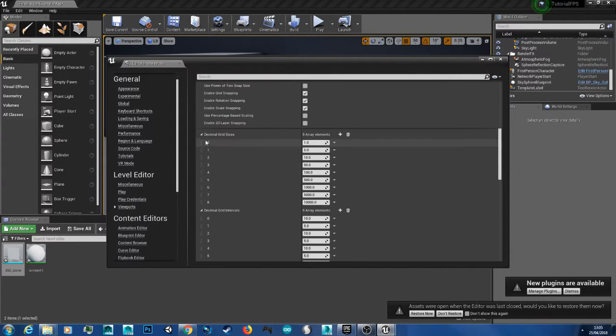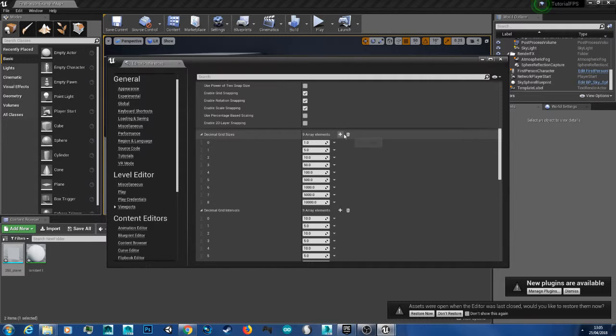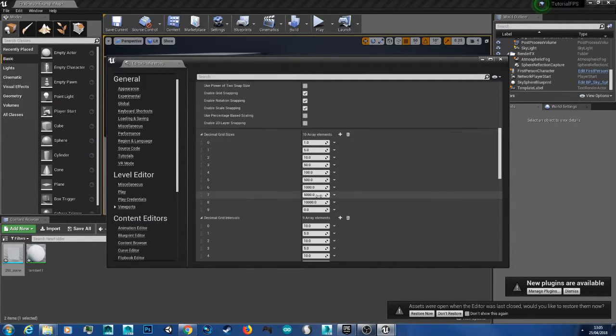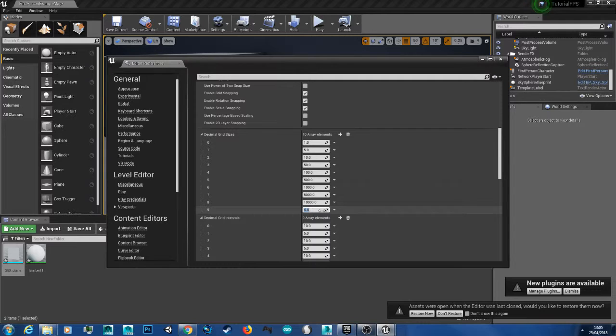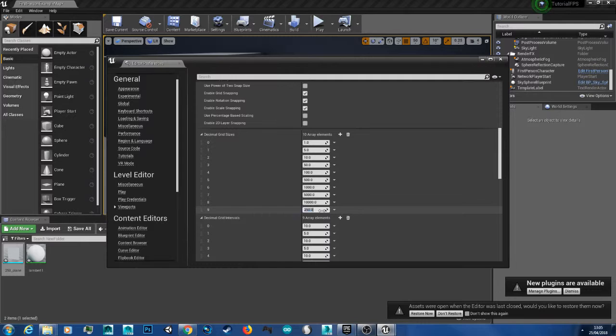And then under Grid Sizes, just click the plus icon and then type in what size you wanted. So in this case it's 250 unreal units or 250cm.